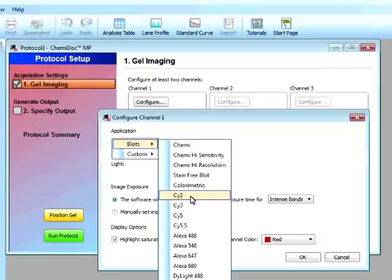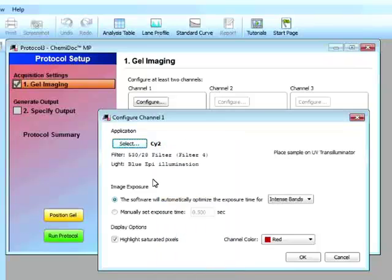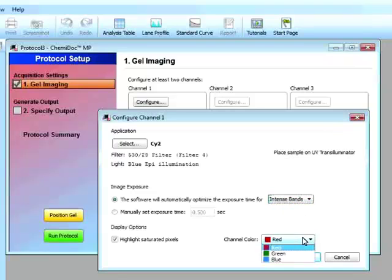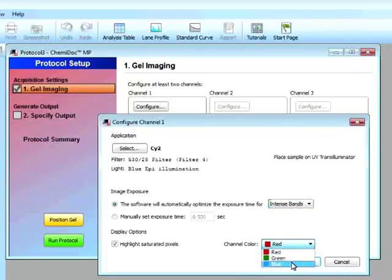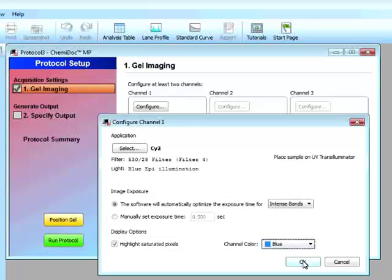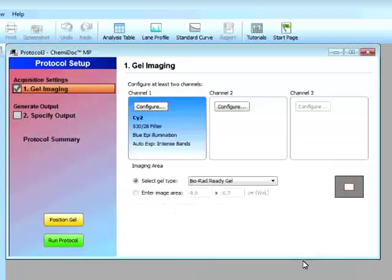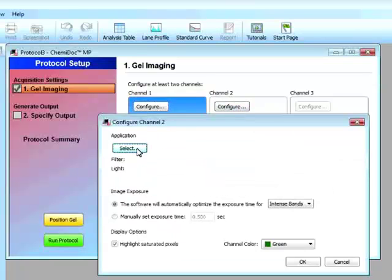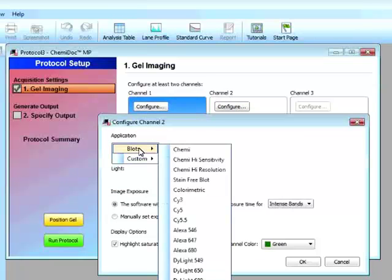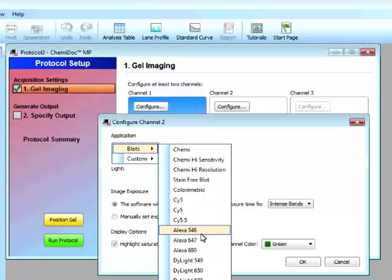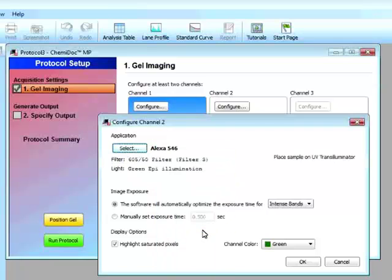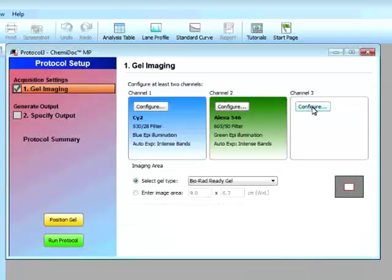So say if I want to select dye Cy2. So my channel one. Looking for either intense or faint bands. And I can select the color. And then click on OK. And channel two. Say I want to look at Alexa 546. And I'll select it as green.